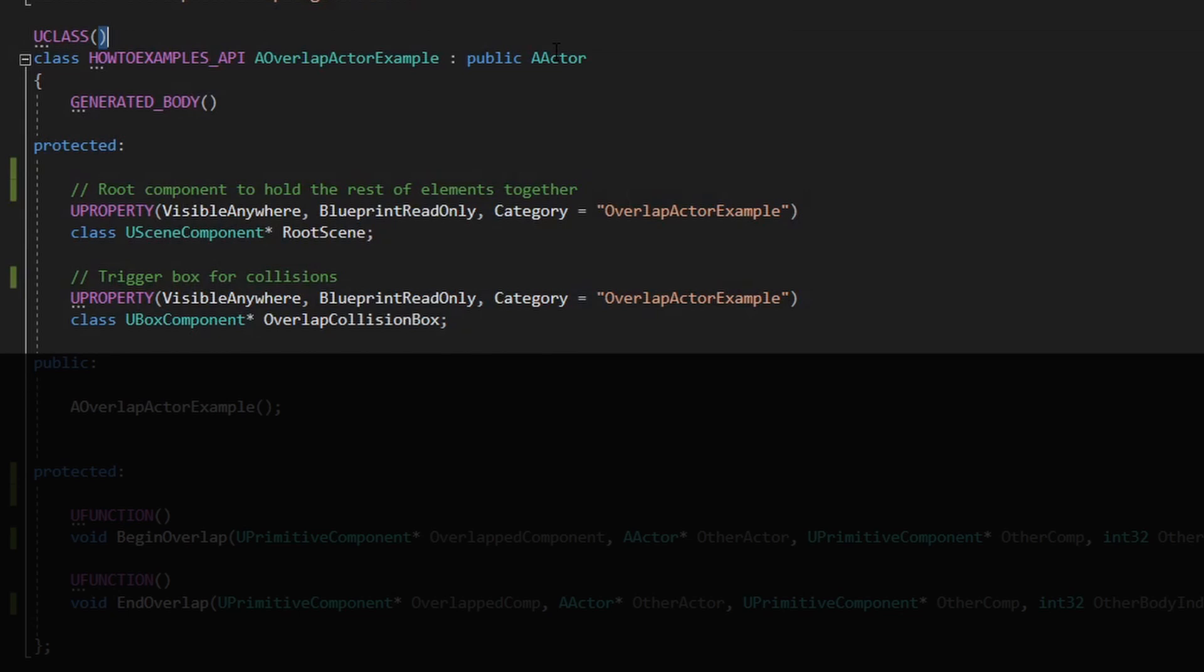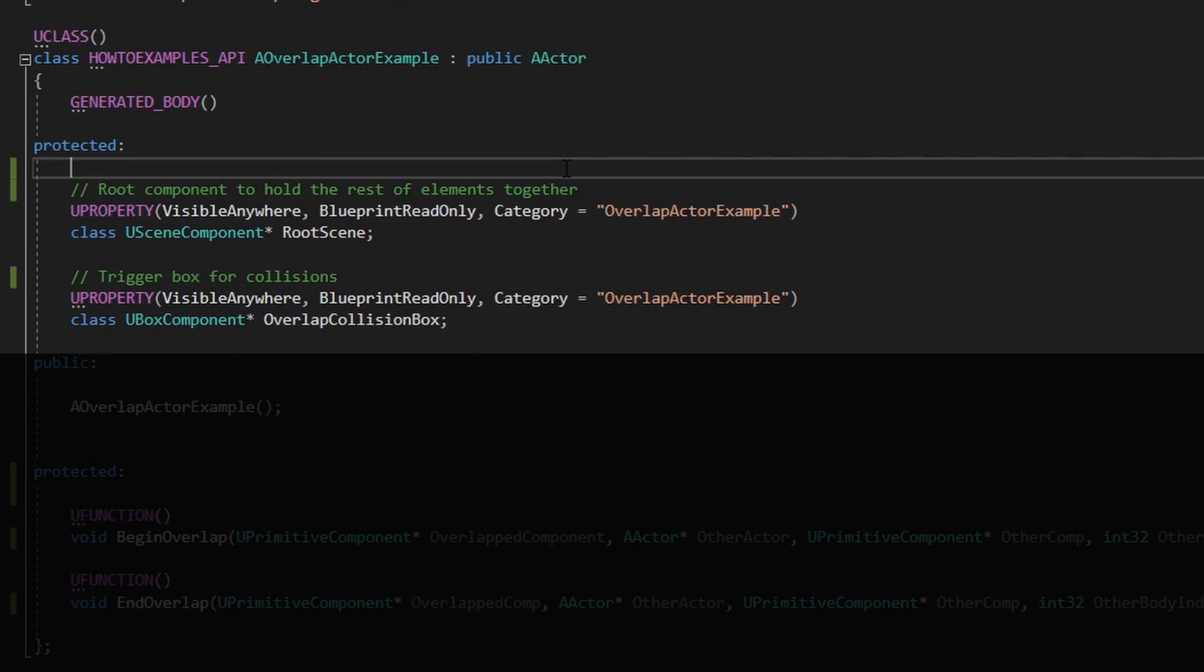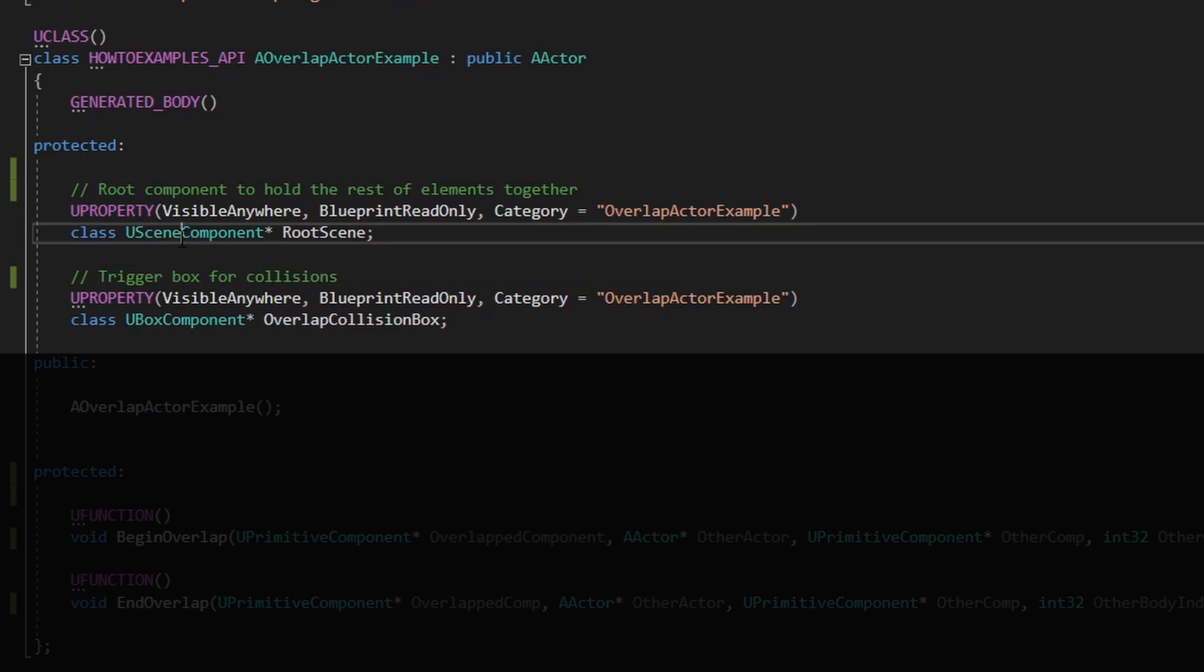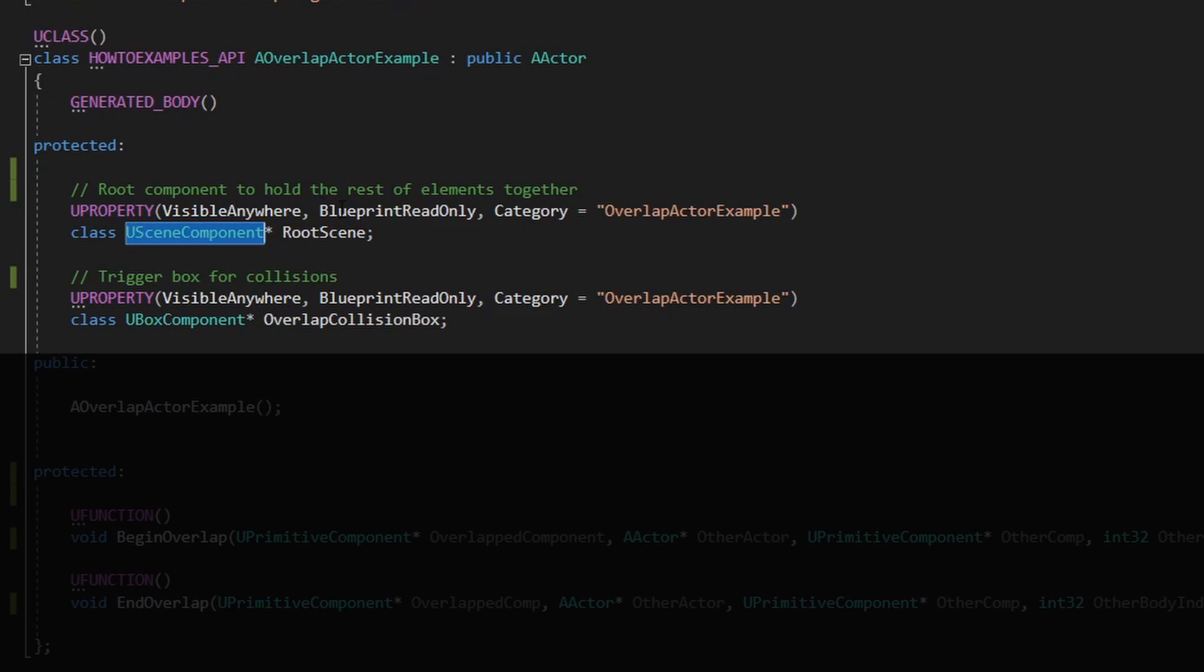And it extends from an actor and it has only two elements, only two sub-default objects. It has the root scene, which is using component, which is the minimum element that you can place on an actor which will have a transform, rotation, and it's the minimum element so it's perfect to hold other elements.